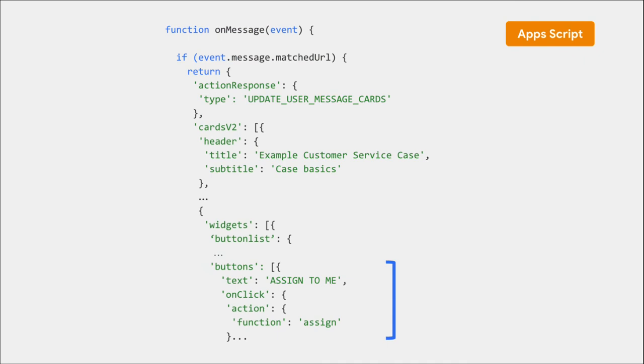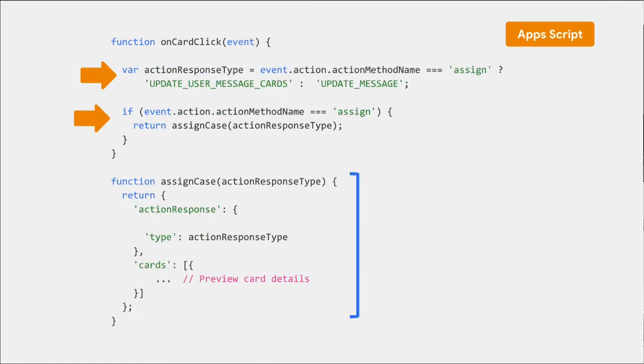As we previously saw, our card already contains information on what to do when a user clicks a specific button like 'assign to me' as we can see on screen. Note the property onClick and the property function that has the value of assign. By returning an action response of type update user message cards and taking into consideration the action method name, the chat app can update the card attached to the previewed link.